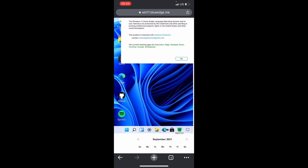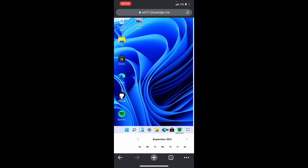There's a message here that says the Windows 11 homepage single language operating system and its user interface are protected by trademark and other pending or existing intellectual property rights in the United States and other countries. This product is licensed with the Creative Commons. The current working apps are Calculator, Edge, Notepad, Store, and Terminal. So this is how Windows 11 works on iPhone.